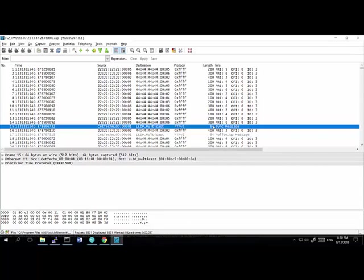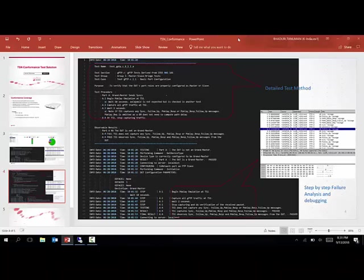That was almost everything about how we execute the TSN conformance test solution using IxNetwork. Thank you for being with me.